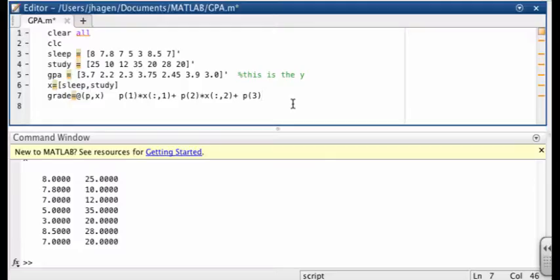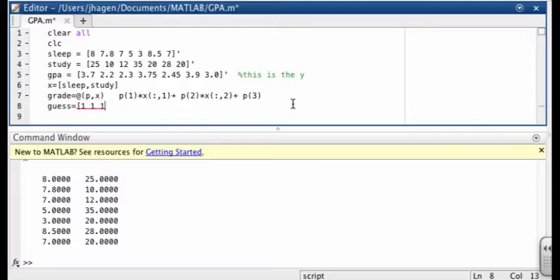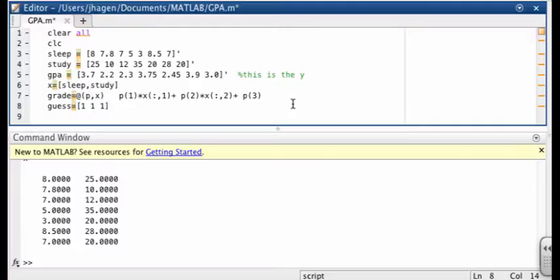So we've got our function. Before we can fit, we need initial values for the parameters p1, p2, and p3. And we don't really know what they are. So we're just going to put in ones. So we're assuming that there's a positive slope associated with sleeping and with studying. Now let's go ahead and do the fit.